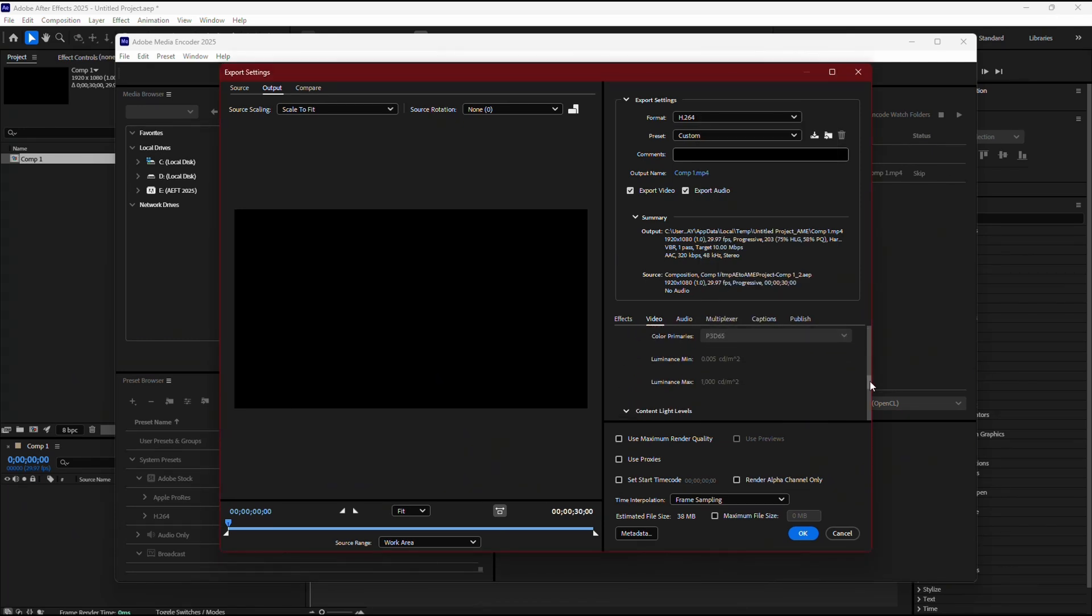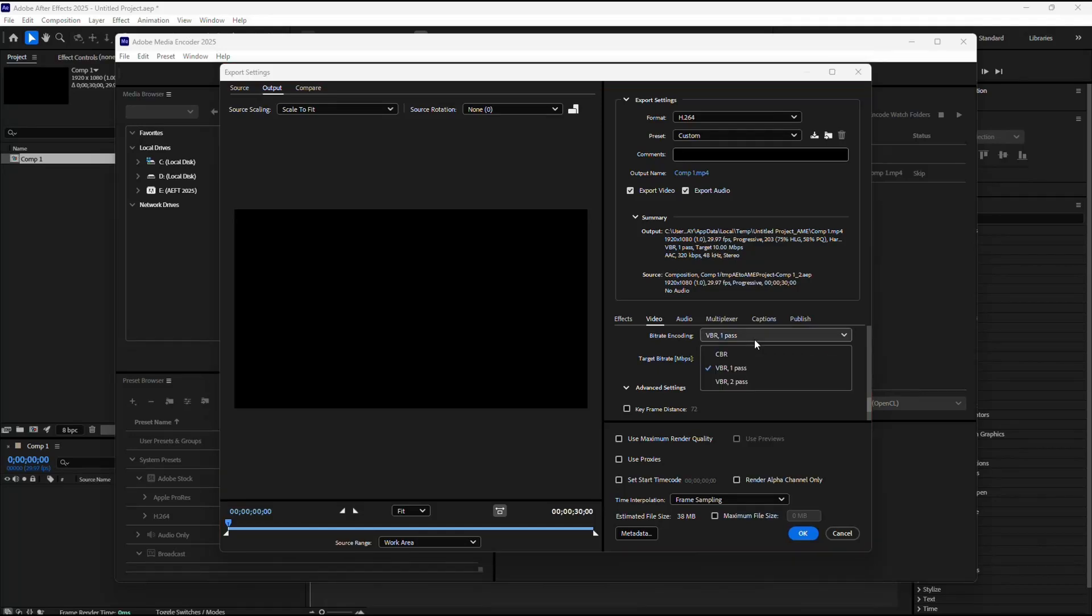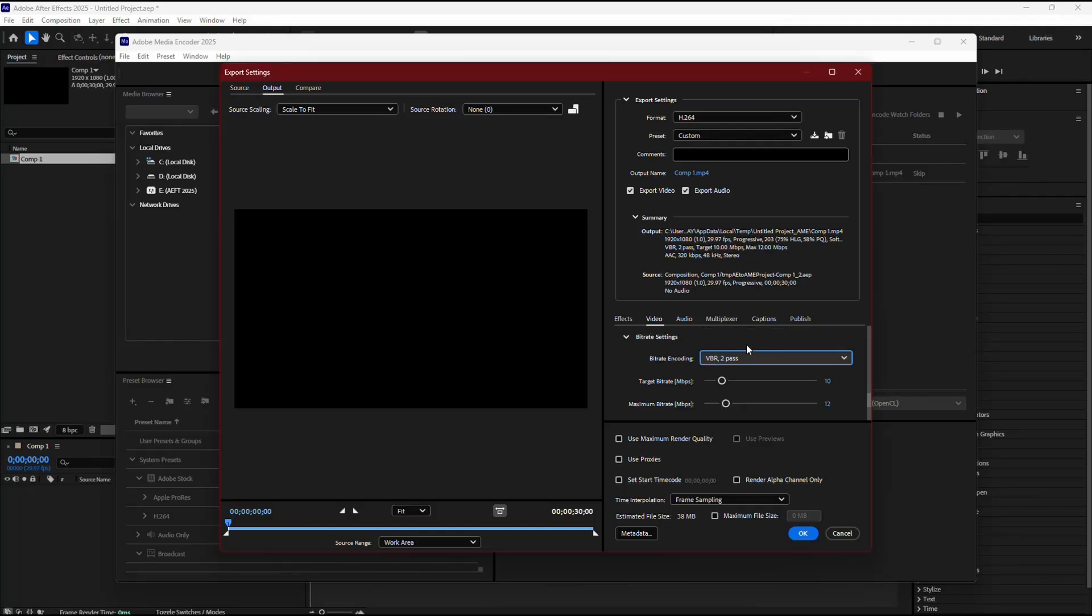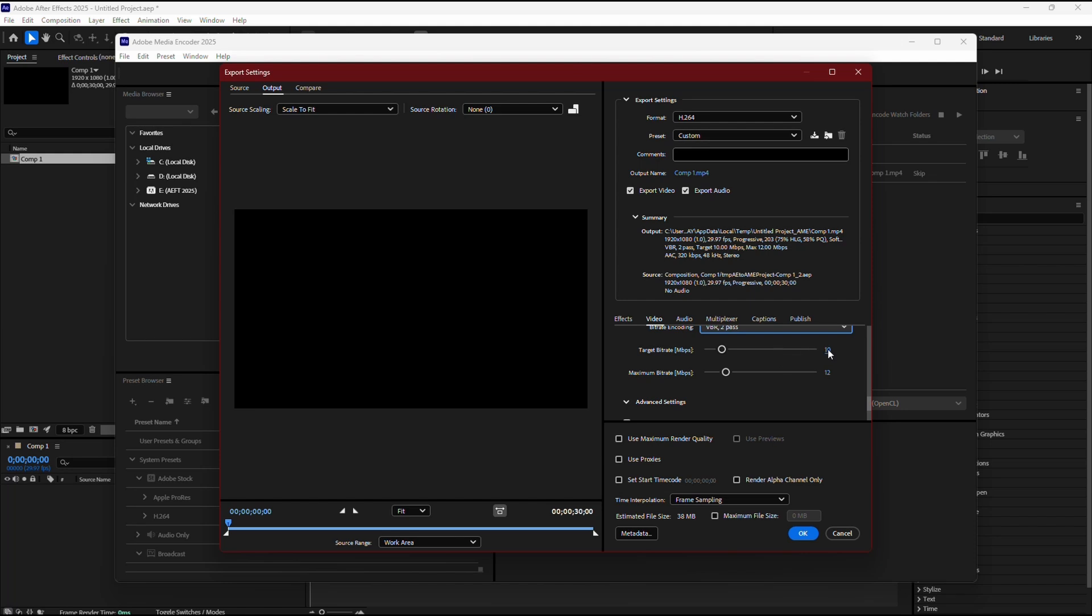Now, find the bitrate encoding setting. Select VBR 2Pass to ensure better quality with controlled file size. Then, set the target bitrate to 10 and the maximum bitrate to 42. This combination will help your video retain detail and look sharp on Instagram.